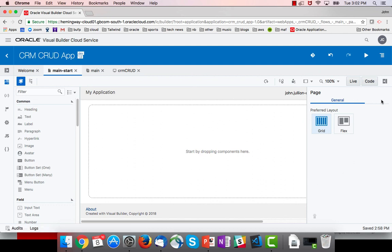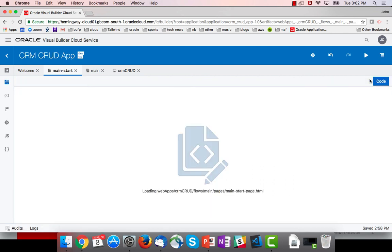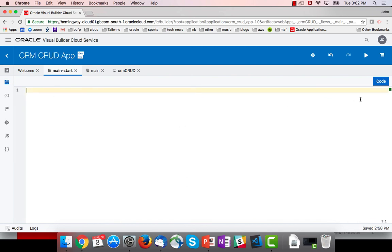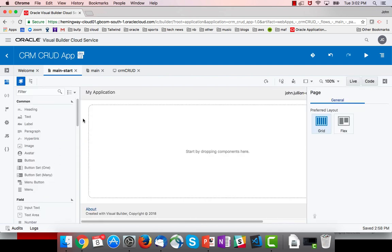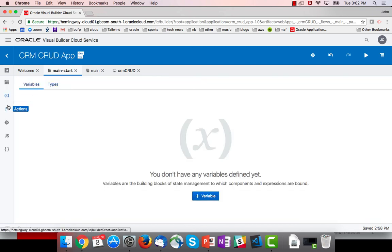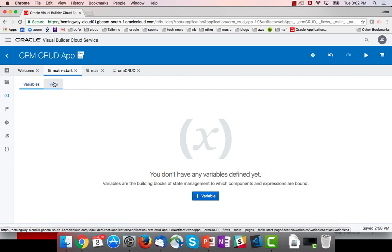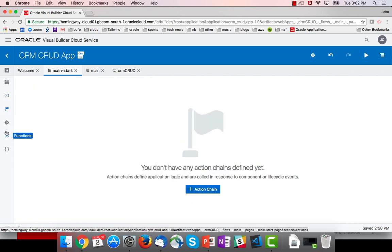I can switch into a code view and see the code - again, nothing there. And then just like at the other scopes, I can define variables, types, and actions.